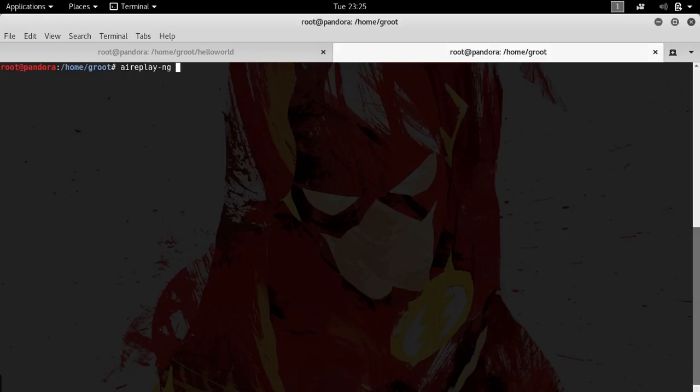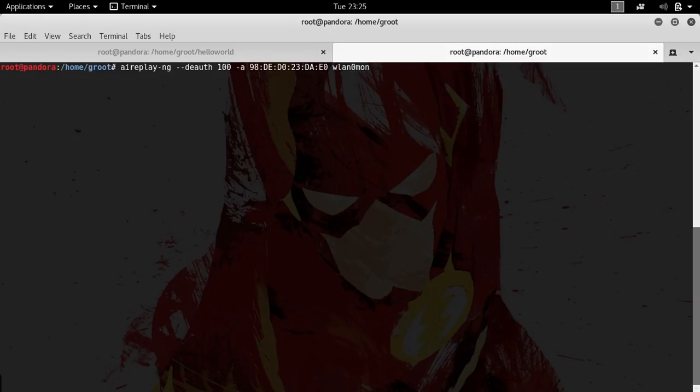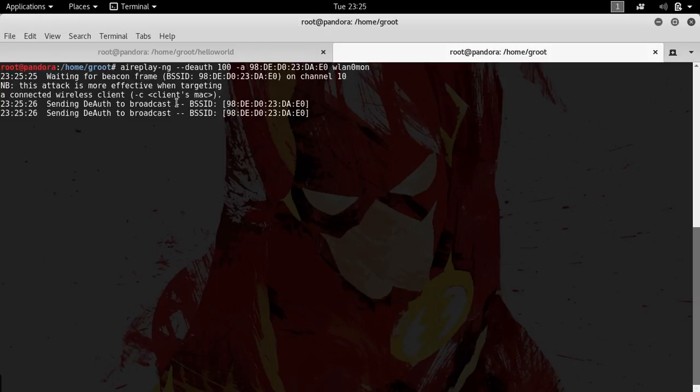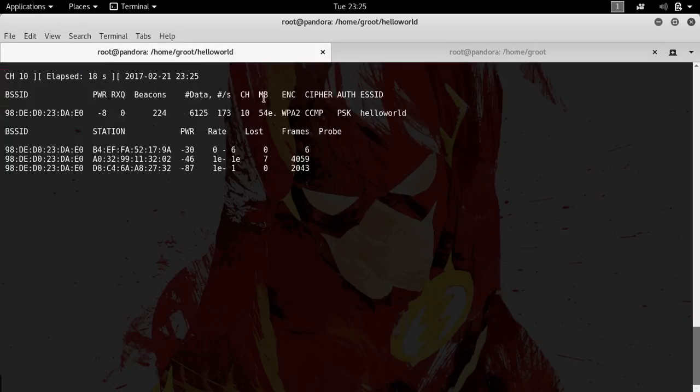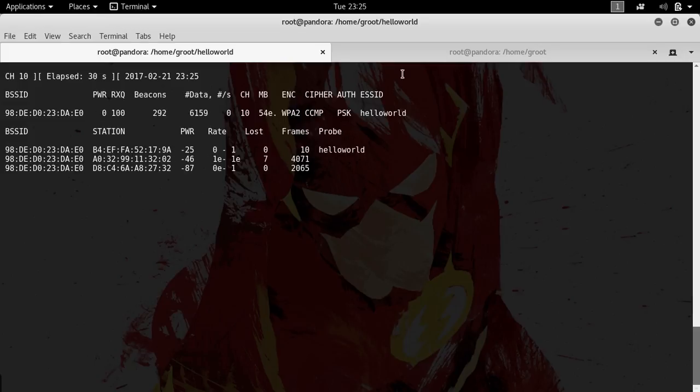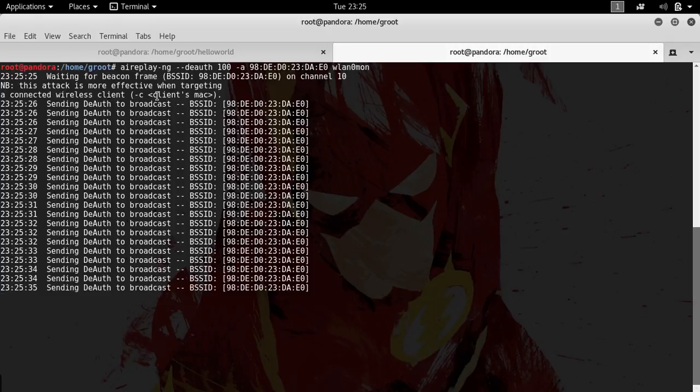A handshake is actually... I'm just going to type in the command over here and then explain to you what the handshake is. --deauth, 100 packets would be enough. -a. I'm going to explain all this to you, don't worry about it. Hit enter and let's see if we get the handshake over here.